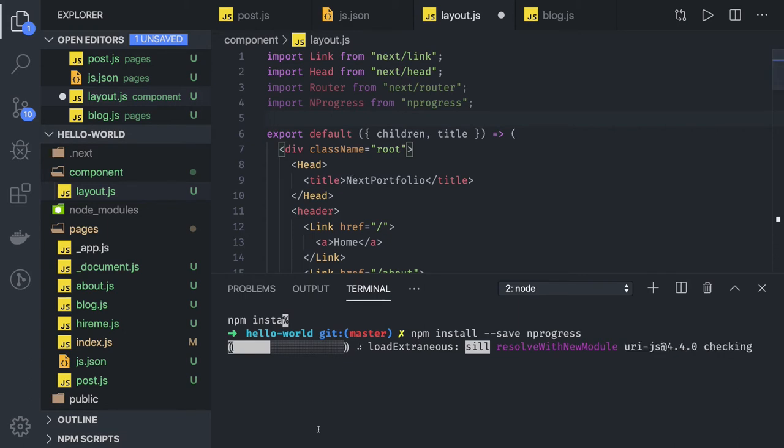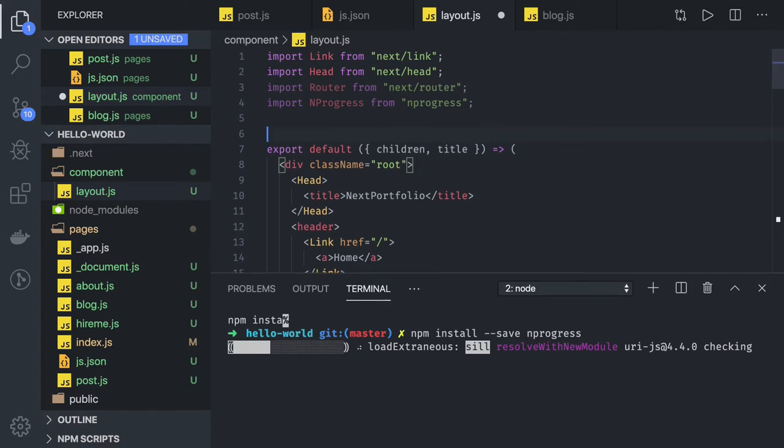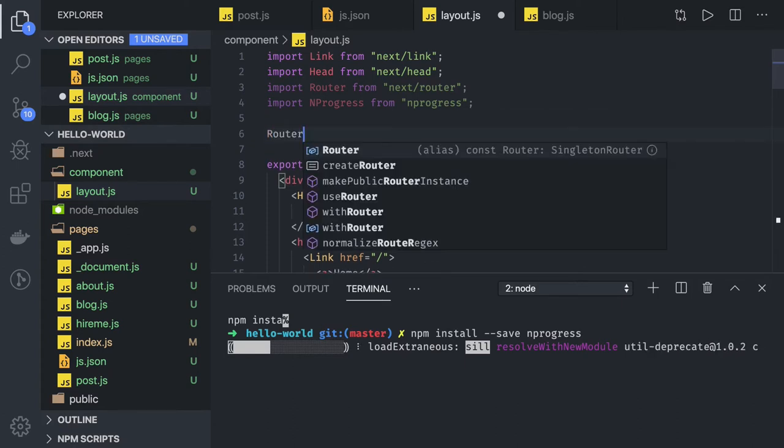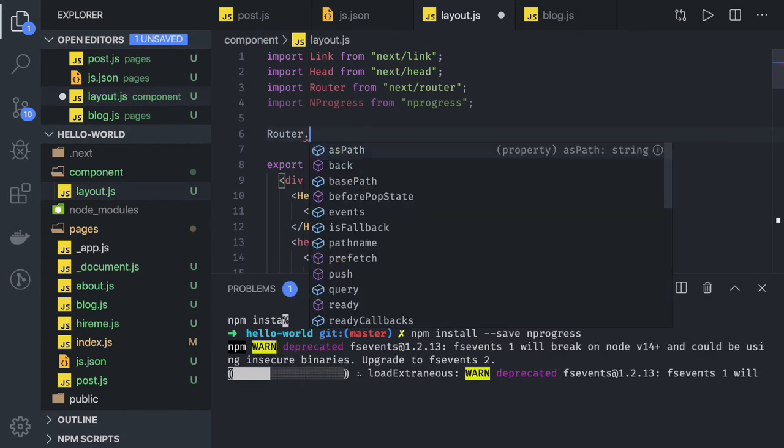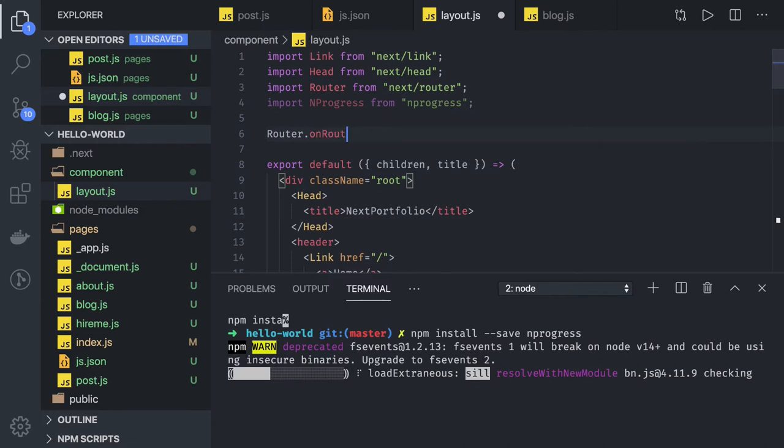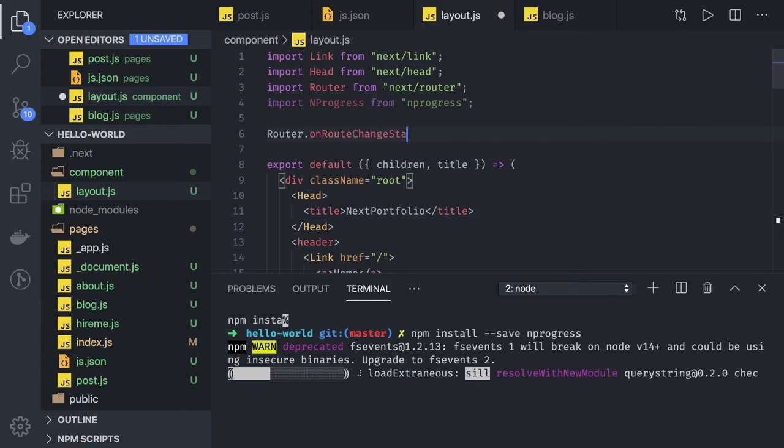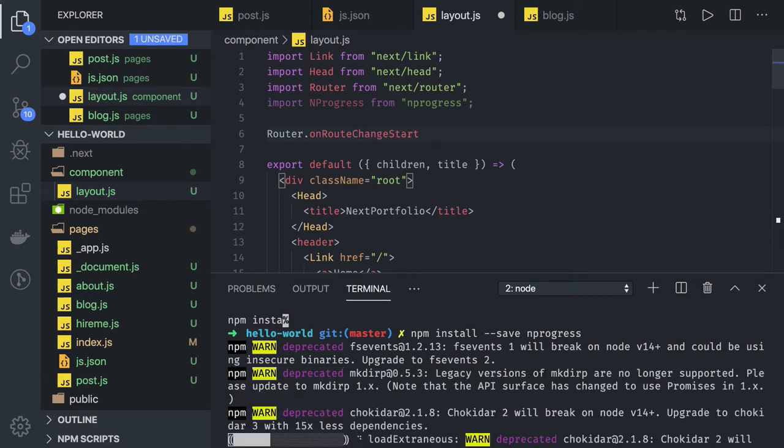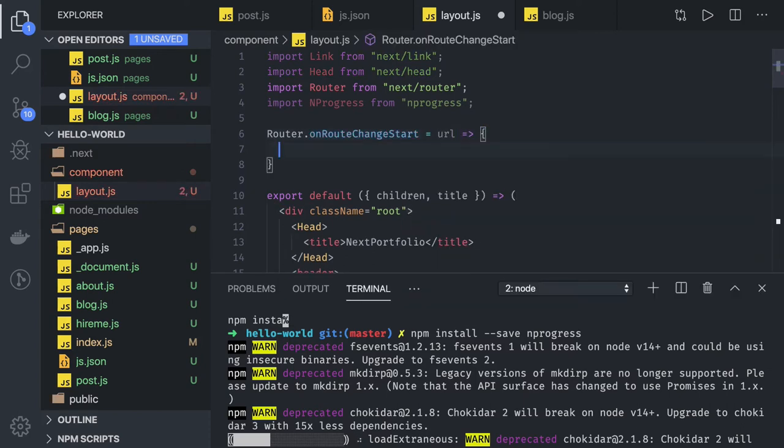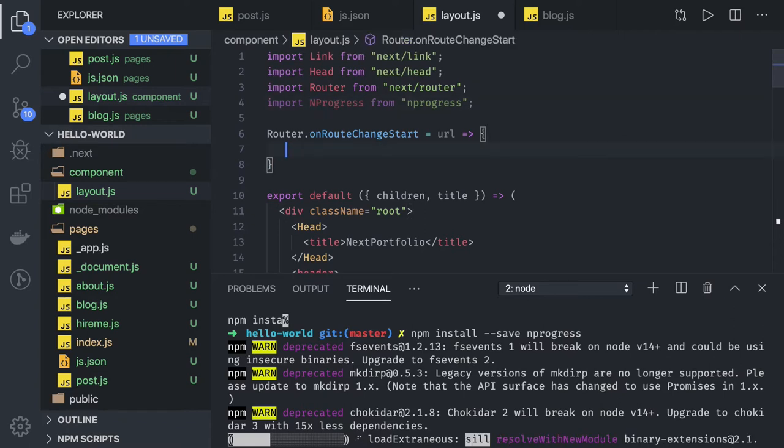Same thing we can do here. So here first we will get router from next router, and here we can do router.on route change start. So whenever the route navigation started, we can actually start this NProgress loader.